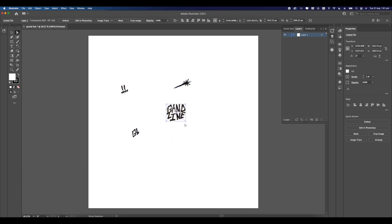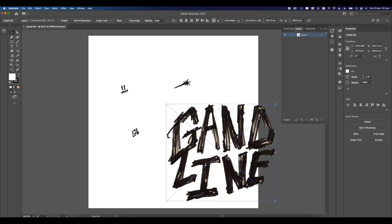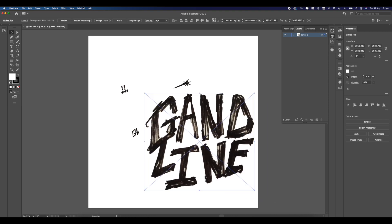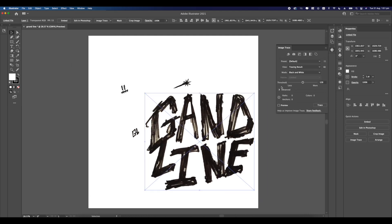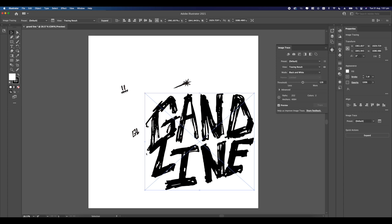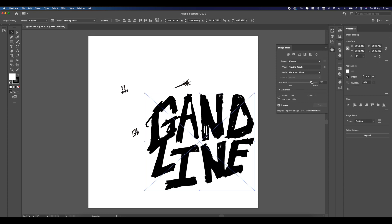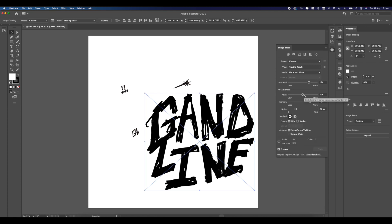Now we're just going to head over to Illustrator and drop in all of our drawings. We'll be using the image trace tool, so just head over to the window section, select the image trace tool at the very bottom, and just adjust your settings to have the right look that you want. Click the preview to see what's happening so you can make those adjustments.